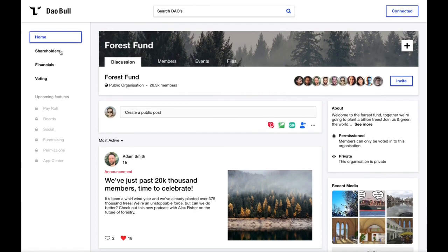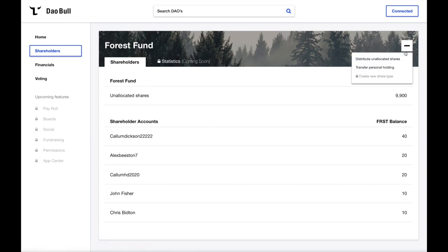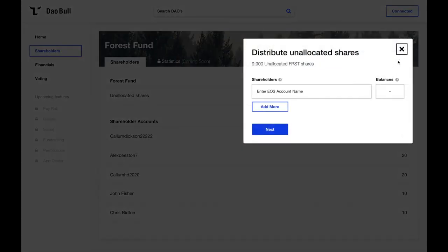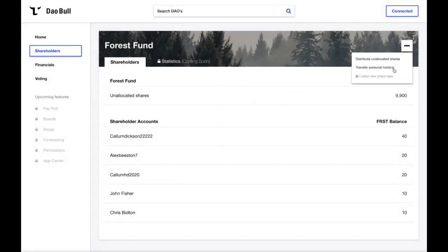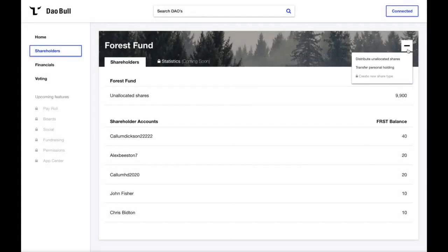From the homepage, members can discuss, plan events, and manage the file repository. DAO members, however, are not always shareholders. If we navigate to shareholders, we first see the remaining unallocated shares, then a list of accounts who hold the Forest Fund token. Depending on the DAO's voting configuration, these tokens may weight voting power. Simply click the plus icon to create a new proposal to distribute unallocated shares, or alternatively, you can choose to transfer personal holdings. This, however, would not need to be proposed as it's a personal transaction.